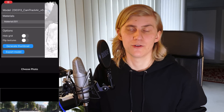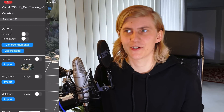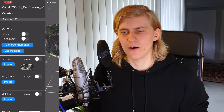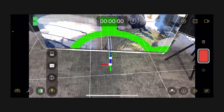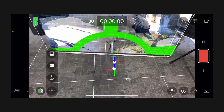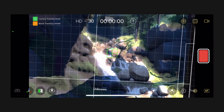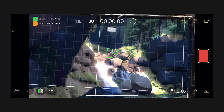Luckily there is an app for that. With Reality OBJ to USDZ Converter, you can convert an OBJ to USDZ on your iPhone or iPad. Now you can place your 3D model into CamTrack AR and start filming.